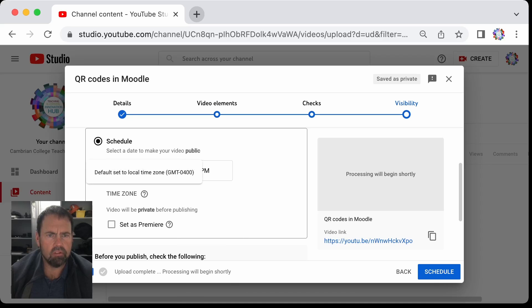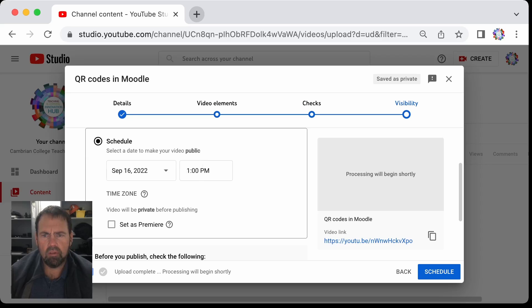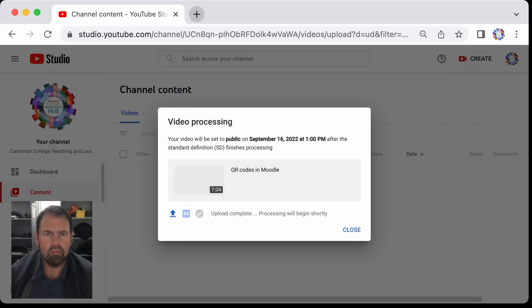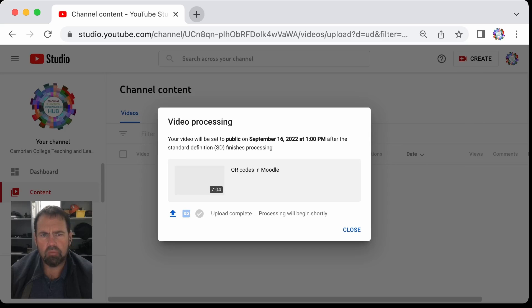Click on your time zone to see where it is and if that has an impact, and then you hit schedule. Your video is now set to public and will be shown on September 16th at 1 p.m.